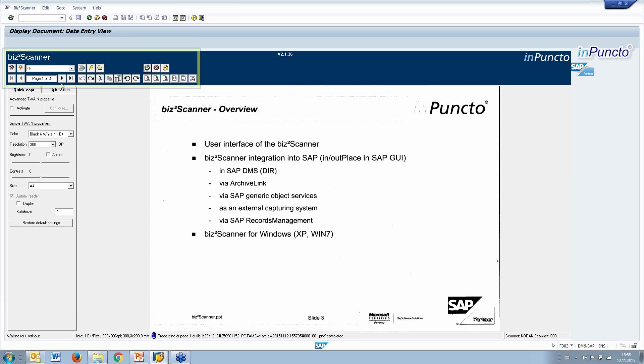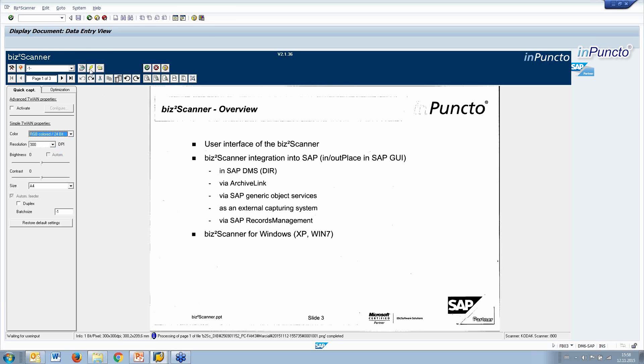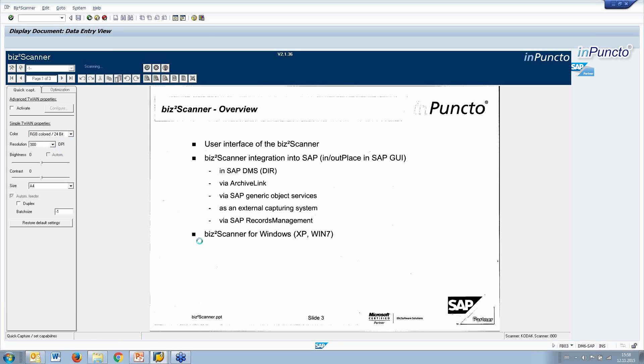And, of course, we can add additional pages or more pages, for example, also in another resolution or color. So, we can change the bizDocS Scanner to have specific information.